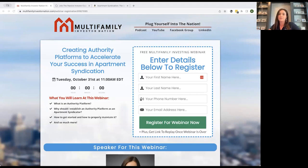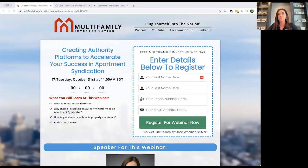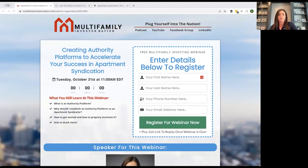Another aspect of authority platforms is engagement. You want to make sure that you're constantly talking to your audience and engaging with them on social media or other forms of communication, and really building a community around your authority platform. A lot of people have asked how we manage LinkedIn and Facebook — do we use a VA or a third-party company? The answer is no.